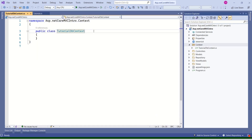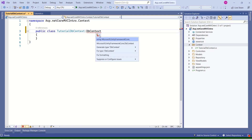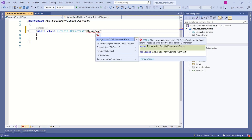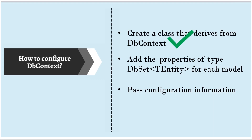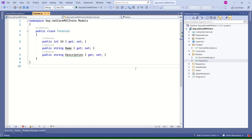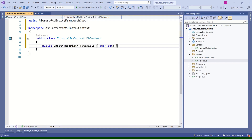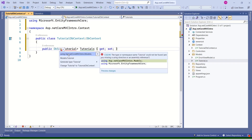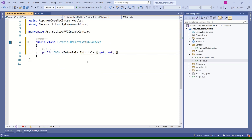Now we have to derive from the DbContext class. We are getting an error because we did not include the namespace. This class is inside the Microsoft.EntityFrameworkCore namespace — let's add it. We are done with the first step: we have created a class and derived from DbContext. Now we have to create the properties for each of our models. Our model is Tutorial, so let's add a property of type DbSet. We have to include the namespace. Done.